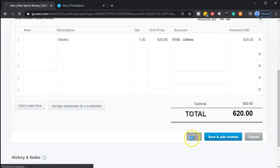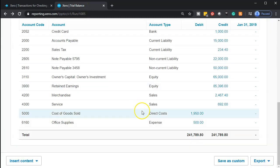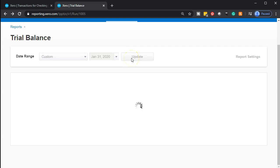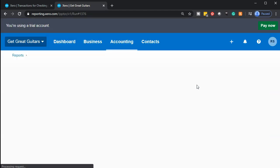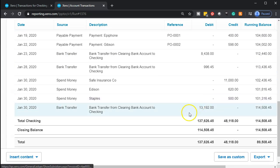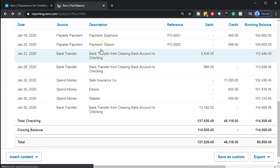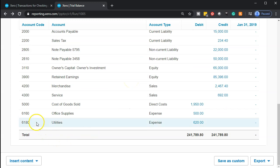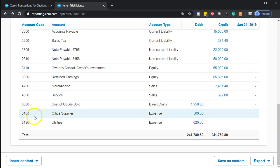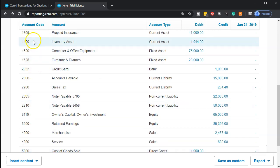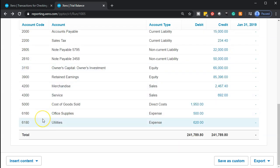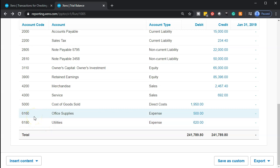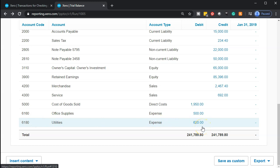Let's record it and see what happens. We know the checking account is going to go down. Going over to the trial balance and updating — we have the up-to-date information going into the checking account, showing a decrease for the Edison bill of $620. Scrolling down, there's the $620. Back up top, the other side went to the new Utilities Expense account. Scrolling back down — utilities expense — you can also check the account code numbers to get an idea of your grouping, with assets in the 1000s and expenses in the 6000s. There's the $620 for utilities expense.